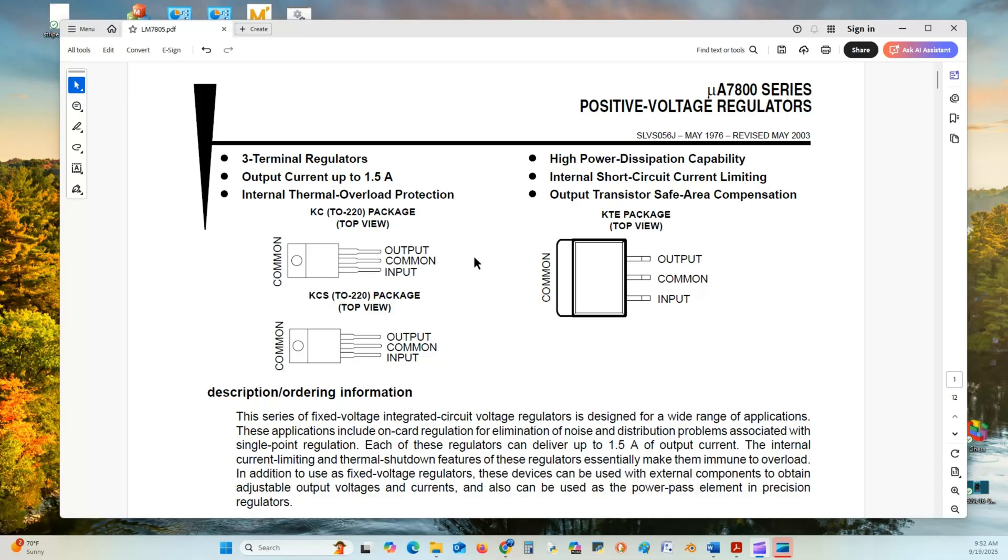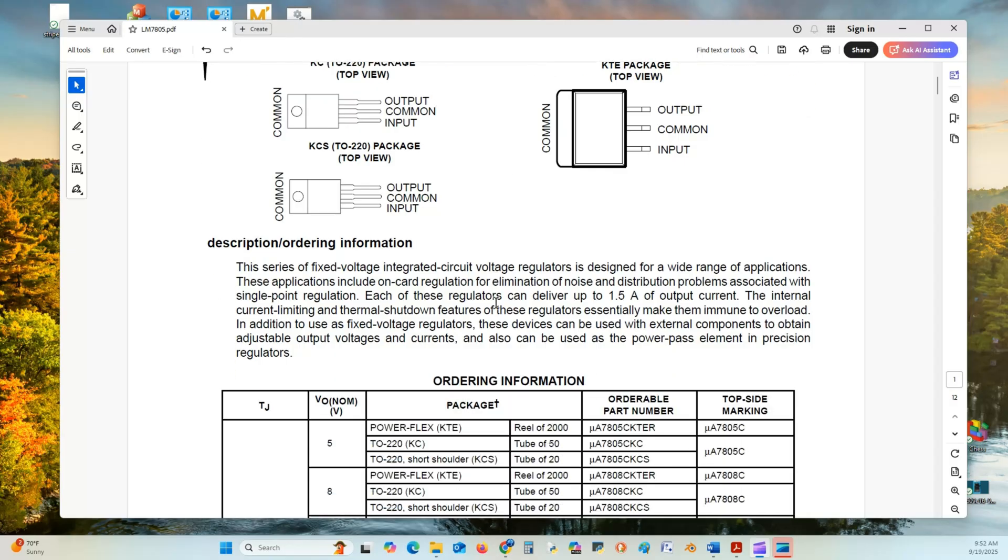It's a TO220 package, where pin 1, looking down on the device, is input. Pin 2 is common, and pin 3 is the output.